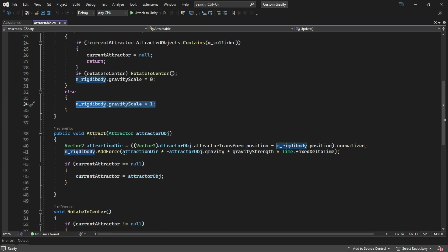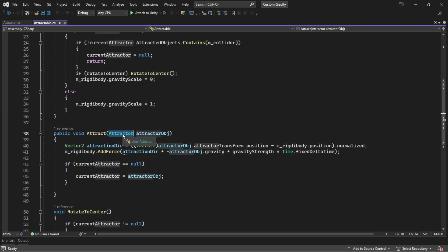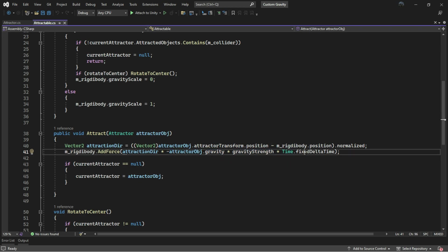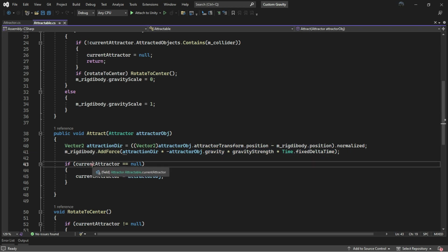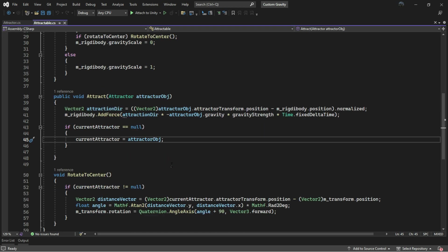Finally, we have this Attract function, which was used in the Attractor class. Here we calculate the direction between the planet and this object, then normalize it. After that, we add force in the direction of this vector with minus gravity, gravity strength, and Time.fixedDeltaTime. After we add the force, we set our current attractor to the attractor that we called this function from.